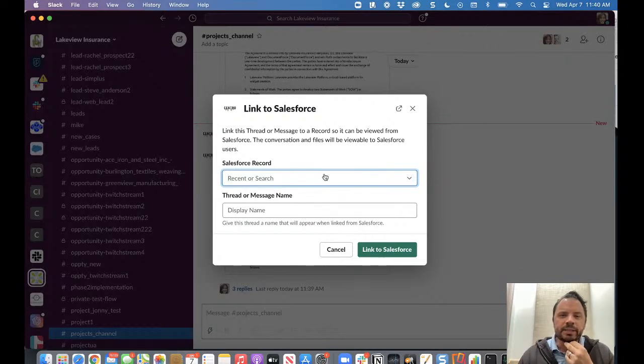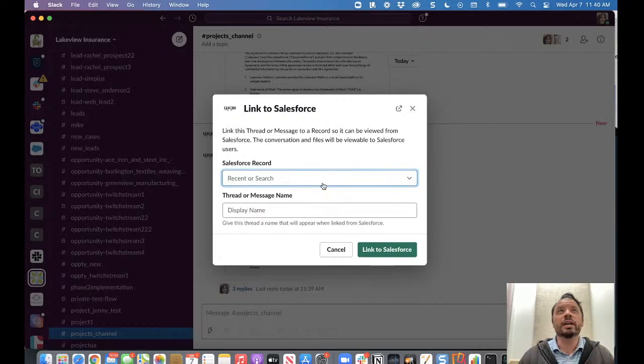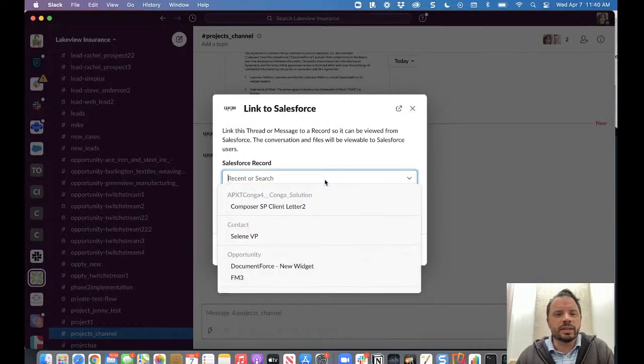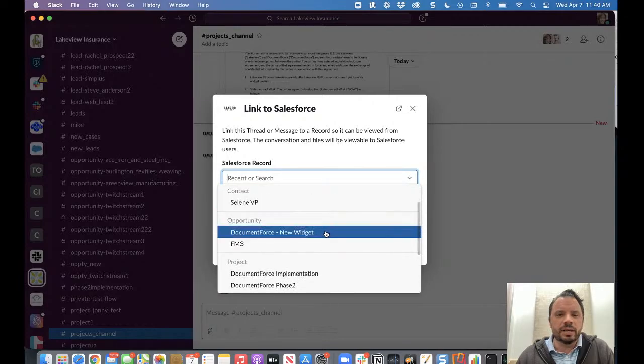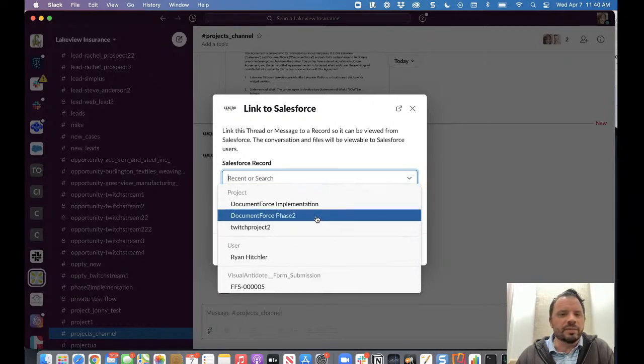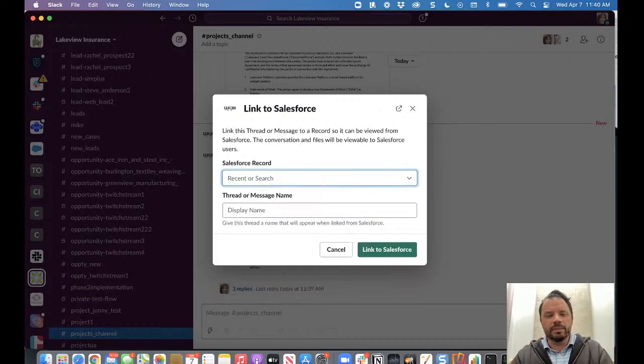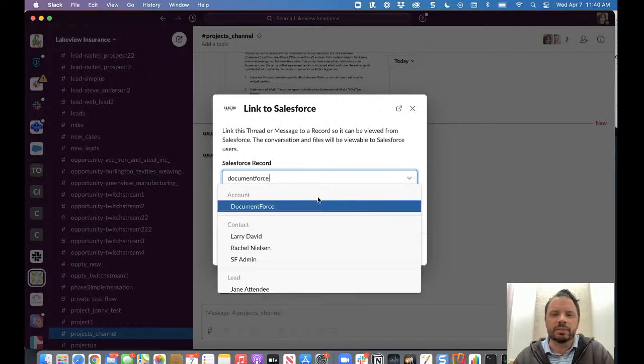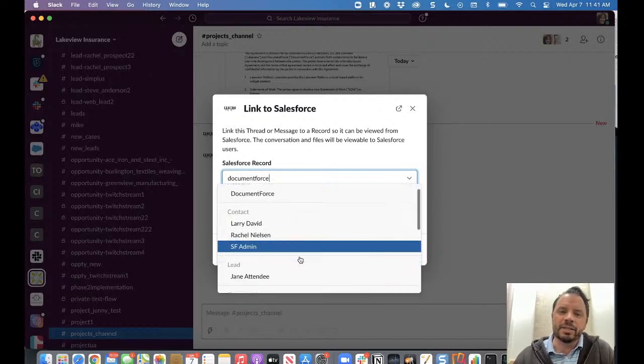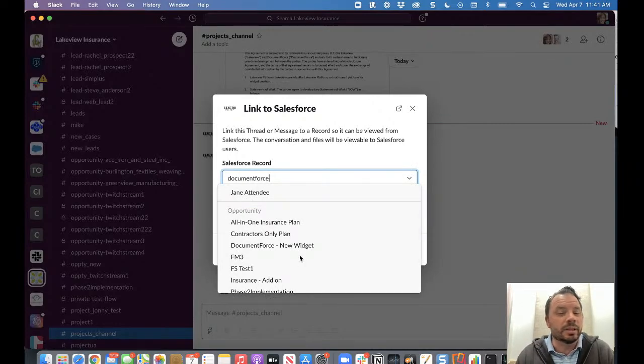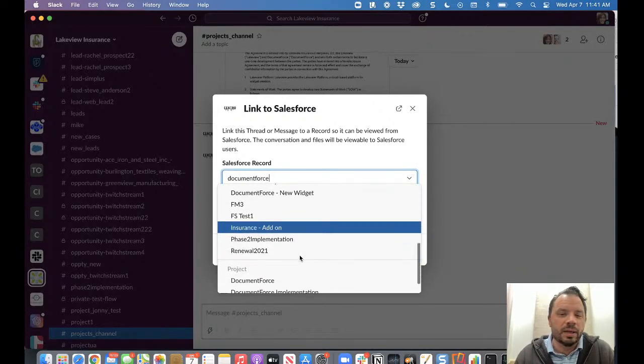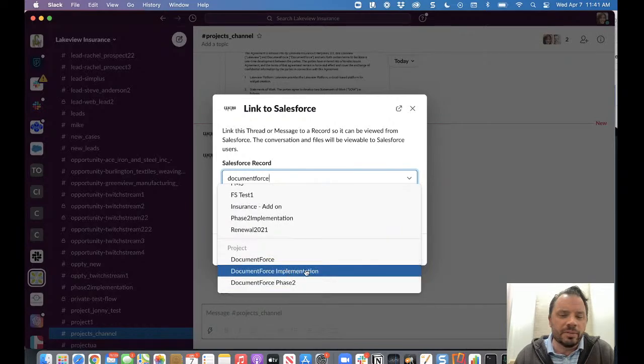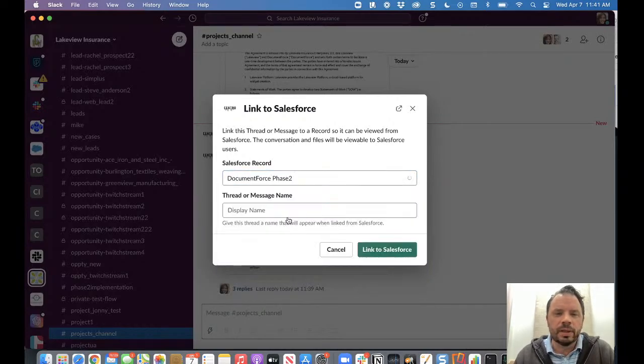We do a recent or search. So recent records are ones that your user has recently touched in Salesforce. So we should see here's an opportunity. Here's this project phase two we just did, or you can start typing document force. This works against all standard and custom objects. And it matches based on those search parameters. This would be like doing a search for the same thing in Salesforce. And now we can come in and find our project. Here it is phase two.